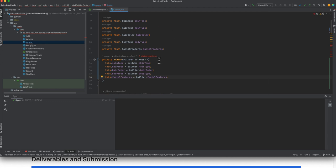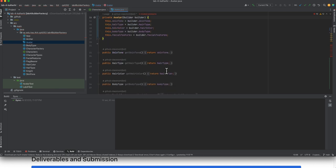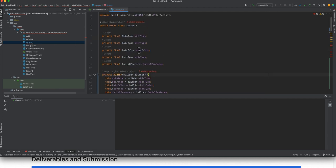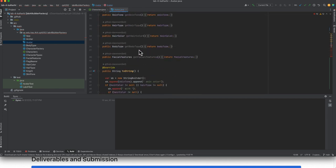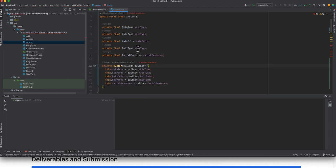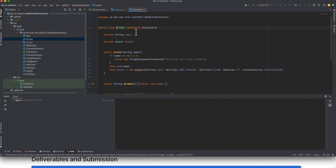The Avatar constructor is now private and takes a builder; the inner Builder class calls it via the build() method. We also fix a 'var' keyword in the toString method — 'var' is Java 10 and above, so we replace it with an explicit StringBuilder declaration since we're targeting Java 1.8. The rest of the Avatar class retains its getters and toString method.